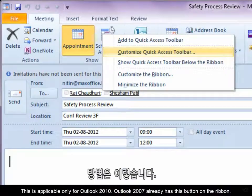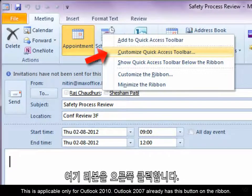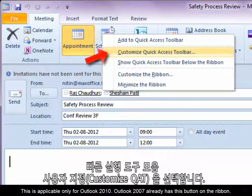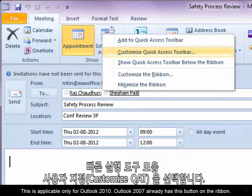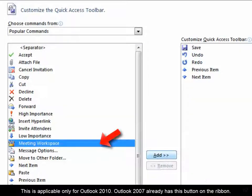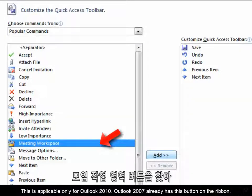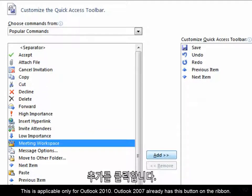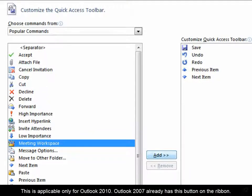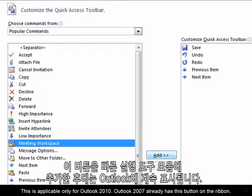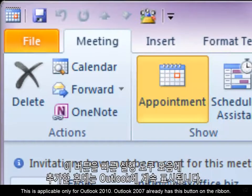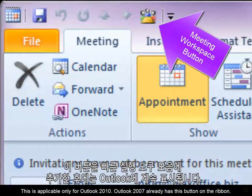How do you do it? Right-click on the ribbon and choose Customize QAT. Locate the Meeting Workspace button and add it. Once the button is added to the Quick Access Toolbar, Outlook will remember it in future.